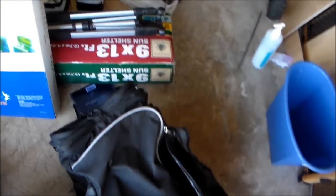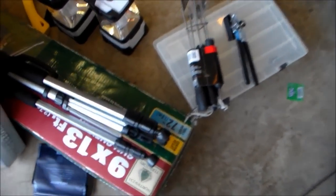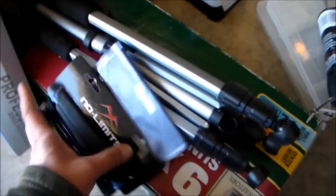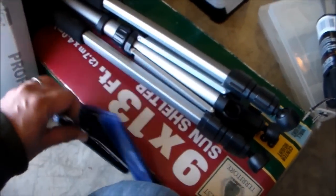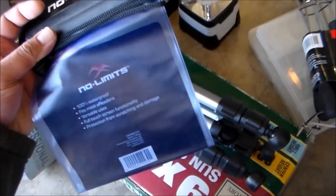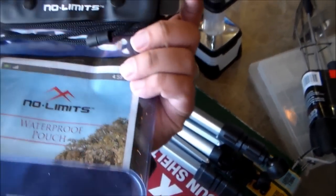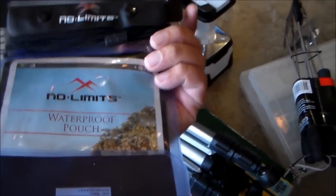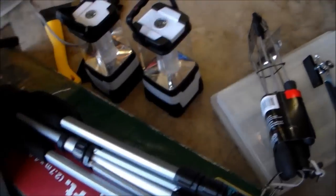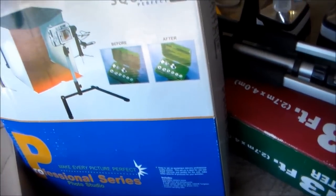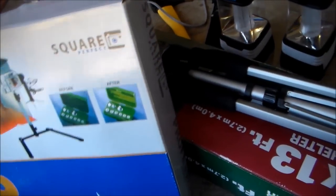Waterproof pouch, 50 cents, and this professional series photo studio, got this for five bucks, everything included.